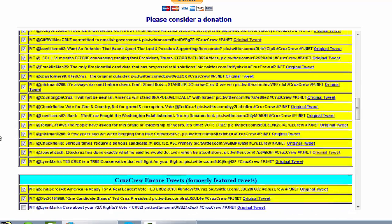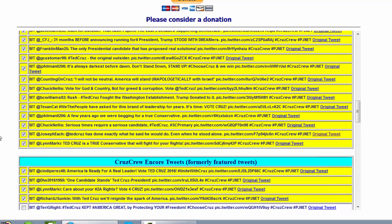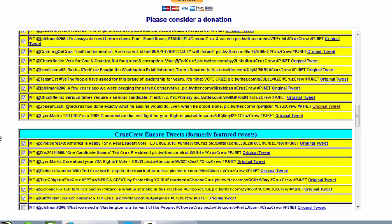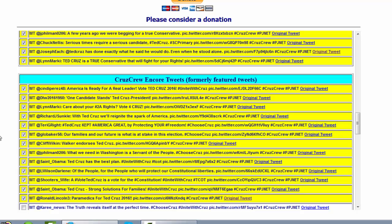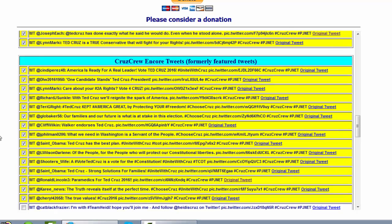The tweet scheduler not only has the featured tweets, it also has the encore tweets. What's an encore tweet? Well, it used to be a featured tweet, but as we add new featured tweets — and there's only 50 of them — the tweets get kind of rolled out. So these were featured tweets not long ago and are still very good and contemporary.